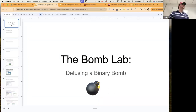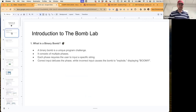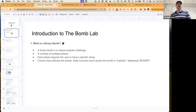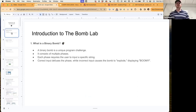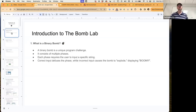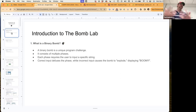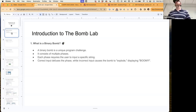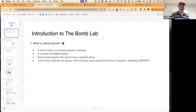BOM lab is where we defuse a binary bomb. A binary bomb is a unique program challenge included as one of the labs in the book. It consists of six phases. Each phase requires the user to type in some specific string. It's a text-based C application that we feed a secret password — or the bomb explodes. Correct input defuses the phase, while incorrect input causes the bomb to explode, displaying 'BOOM.'